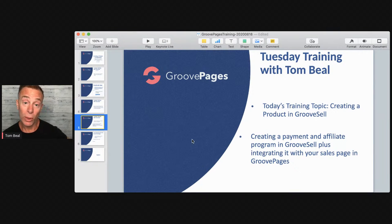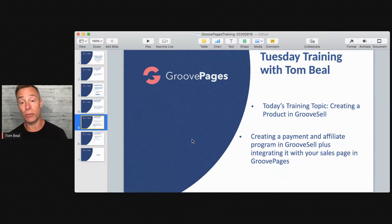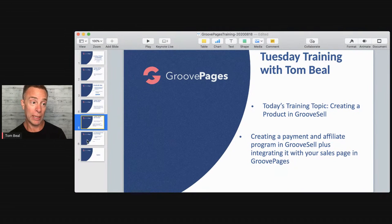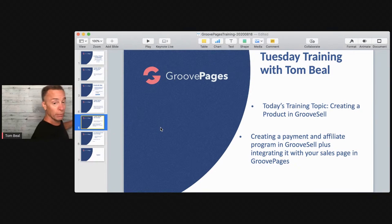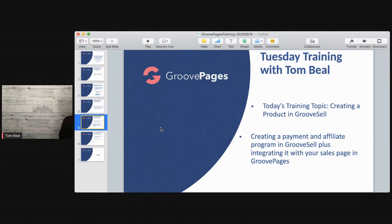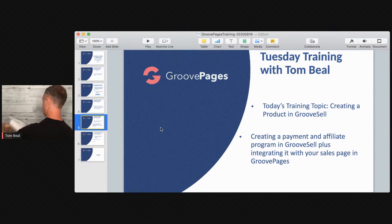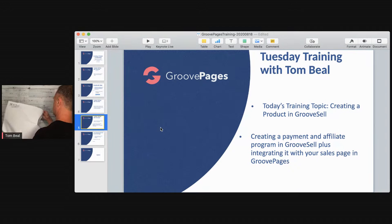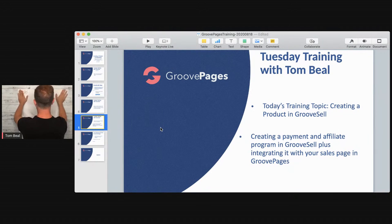We're going to talk about creating a product in GrooveSell, creating a payment and affiliate program in GrooveSell, and integrating it with your sales page in GroovePages — the whole kit and caboodle. Let me bring my fancy whiteboard to the table. So first thing you want to do is have an idea of what it is that you're looking to accomplish. We're going to create a product.